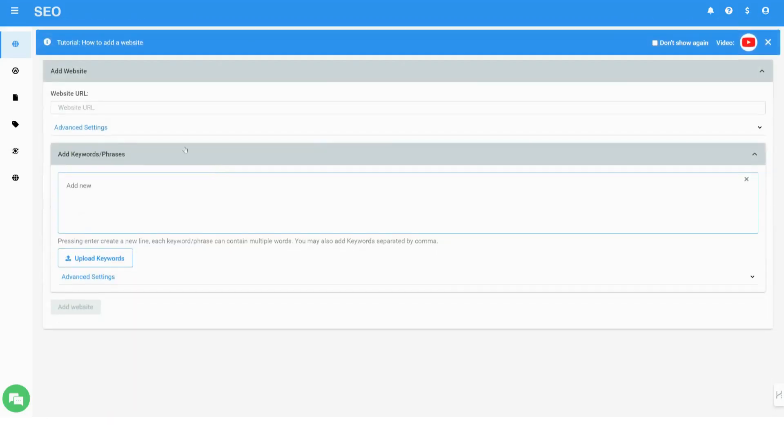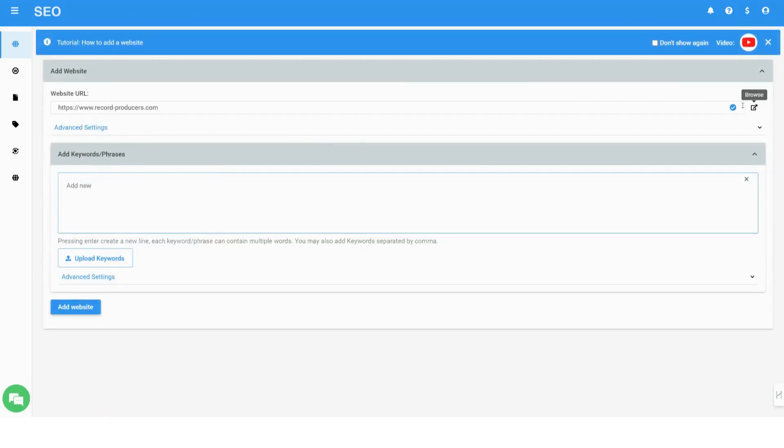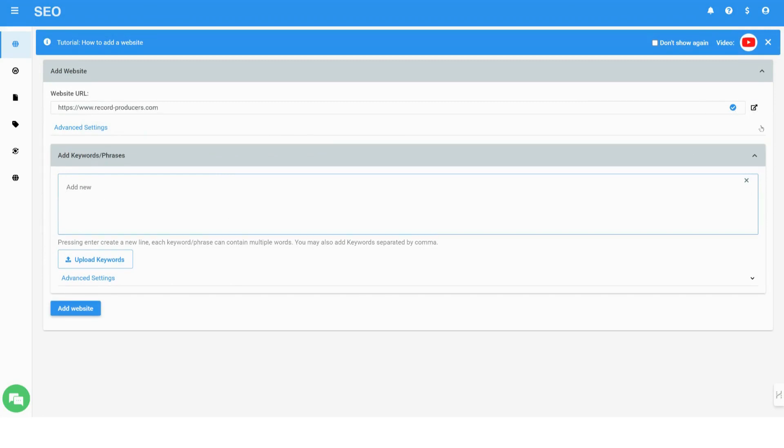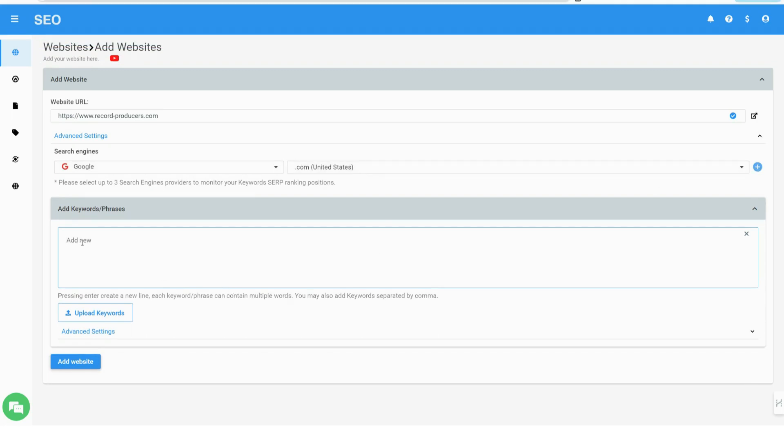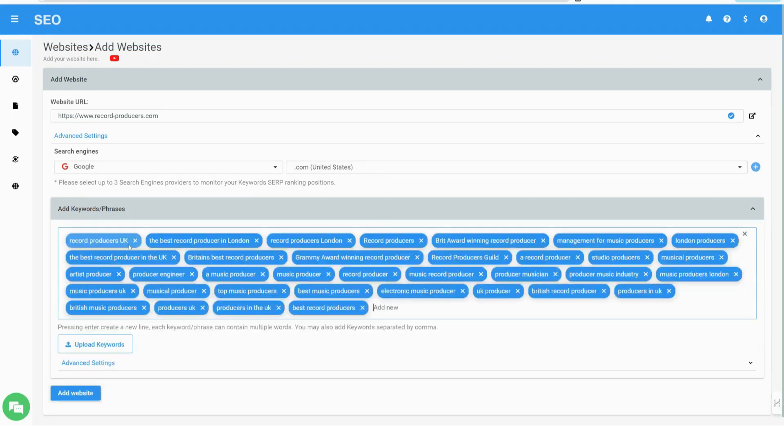Welcome to Nitro SEO. Add your website address. Select the search engines and the regional extension you want to monitor. Add your target keyword search terms. You can cut and paste them or upload from a file.